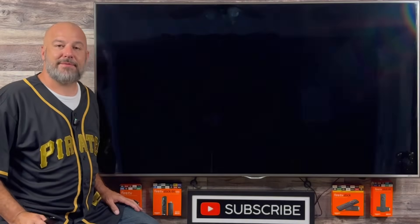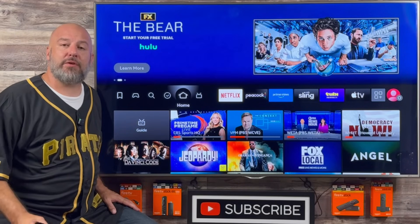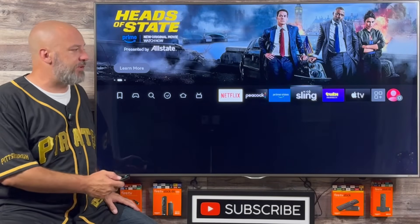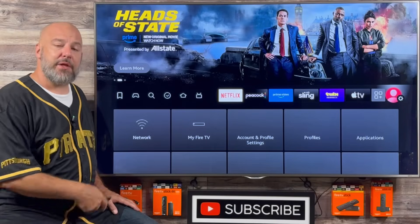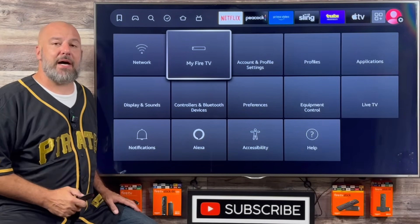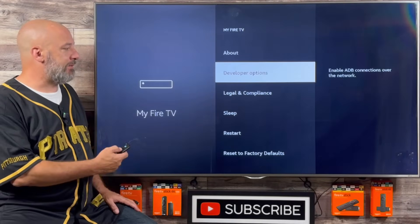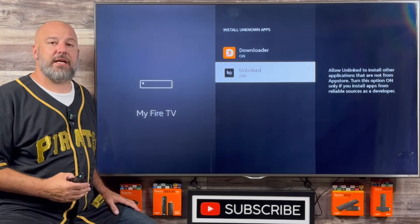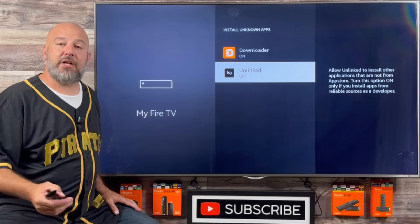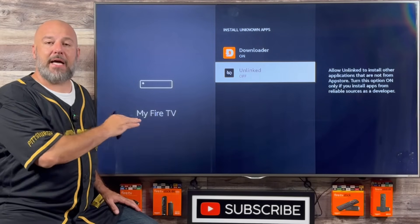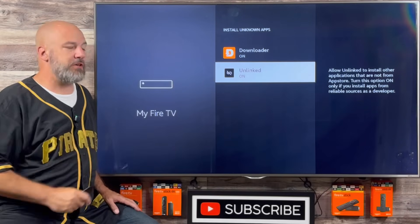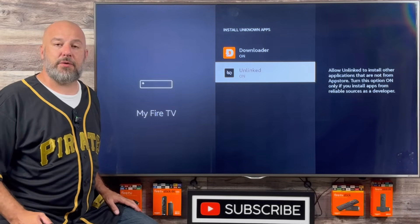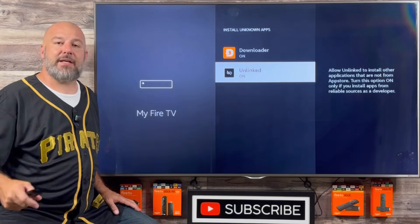Really quickly, we need to go into our Fire Stick settings to change just one more setting. The easiest way is to go to the very end and the menu appears on the bottom. Once again, click on My Fire TV, then click Developer Options, then click Install Unknown Apps. You will notice that Unlinked has now appeared on this list. Slide down, highlight Unlinked, click the center button one time, and turn it on. For all of this to work, both Downloader and Unlinked need to be turned on. Now that they're both turned on, click the home button.